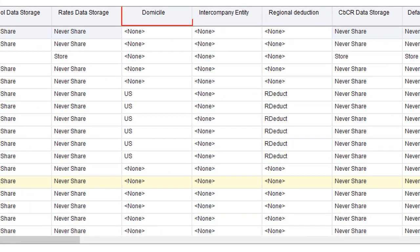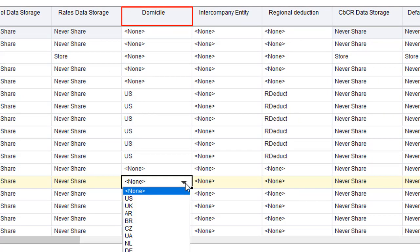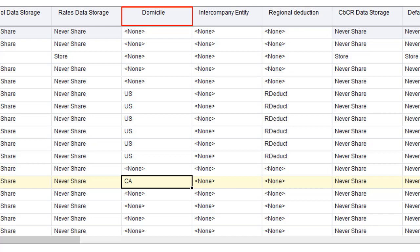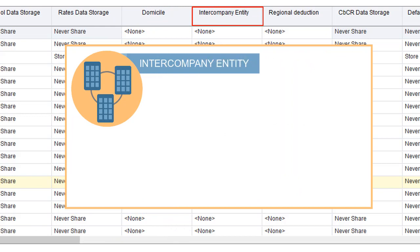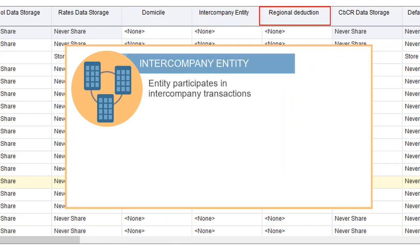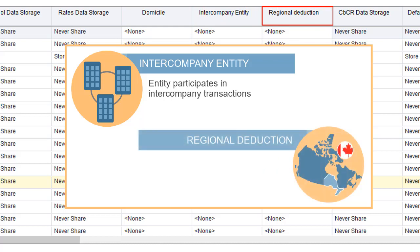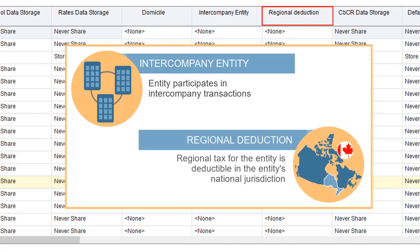The Domicile attribute assigns the national jurisdiction. This attribute is for base entities only, and only one domicile is allowed. Use the Intercompany attribute to enable the entity to participate in intercompany transactions. Assign the Regional Deduction attribute if the regional tax for this entity is deductible in the entity's national jurisdiction. This attribute is for base entities only.